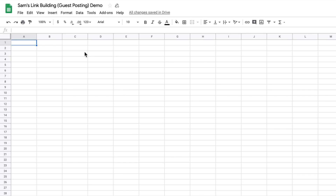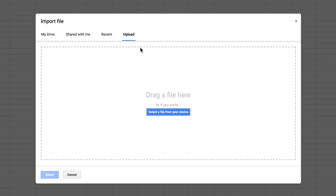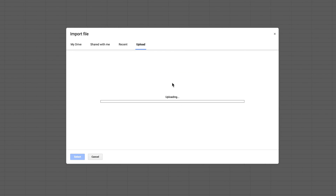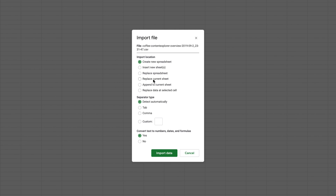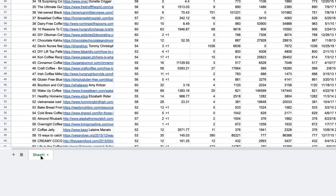So let's actually build up our sheet by adding a few more formulas to build our template. First, you'll need to import the file. Click on File, Import, then Upload. Here you can drag and drop the exported file from Content Explorer. I'll select Replace Current Sheet and then complete the import. I'll change the sheet name to something like CEImport. This is the raw data we'll be working with, and there's no need to change anything here. Instead, we're going to be parsing bits and pieces of information from our raw data to have an untampered reference sheet.